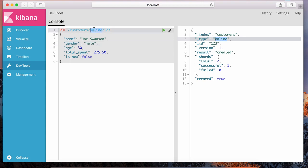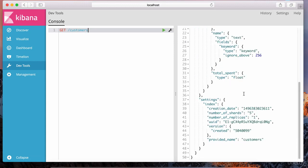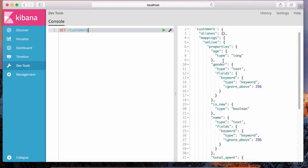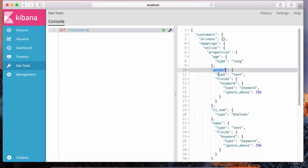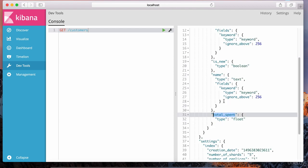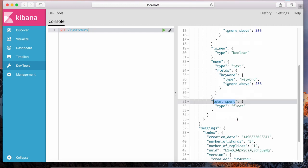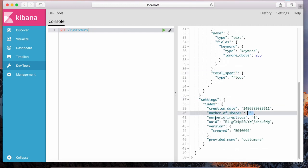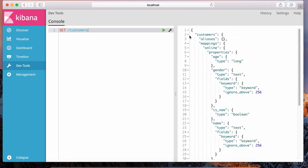This document has made its way into the online type in the customers index. Let's examine the structure for this index using the GET command on slash customers. Notice the structure that was created based on the document we indexed. Fields such as gender, is_new, name, and total_spent were figured out by Elasticsearch, and the types for each field were chosen automatically. Down in the settings, notice it assigned the number of shards as five and replicas as one.